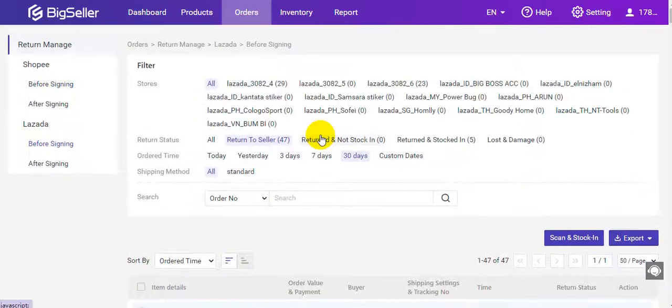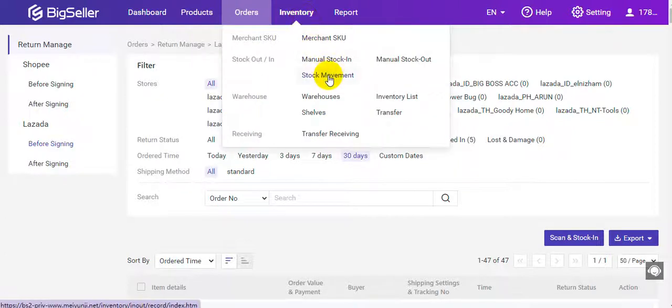After stock in, you can check the stock in details and stock movement.